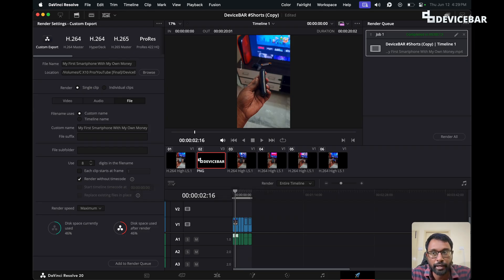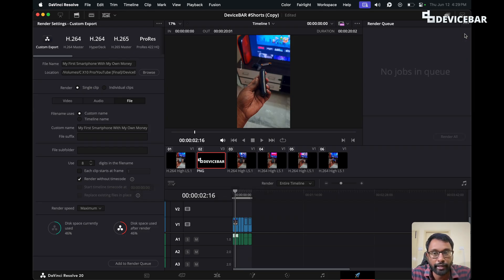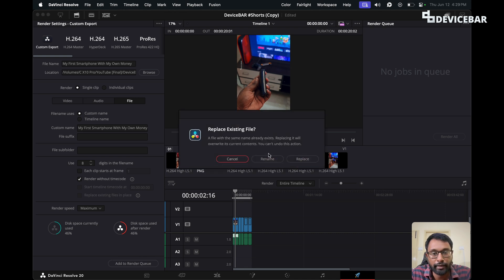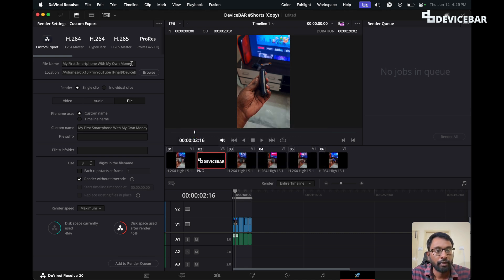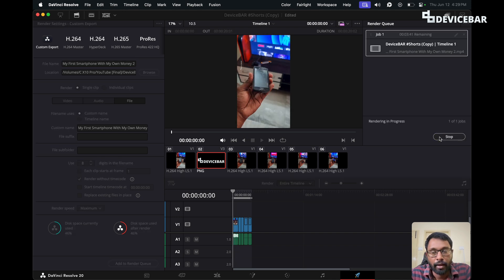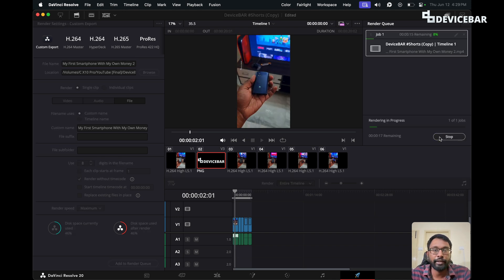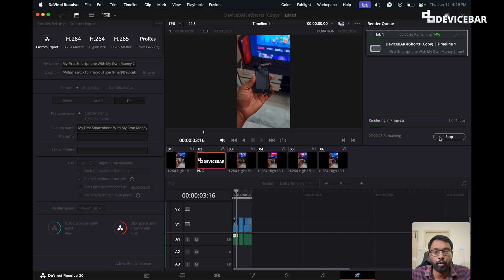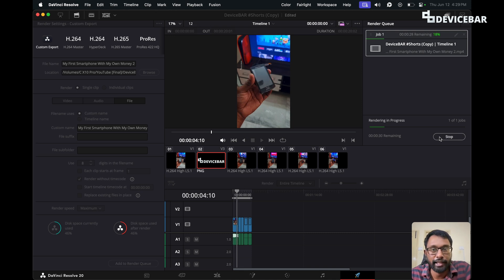So we have to enable this option and then render the file again. After that, we can transfer this file to a smartphone and try to upload it to YouTube Shorts once again.